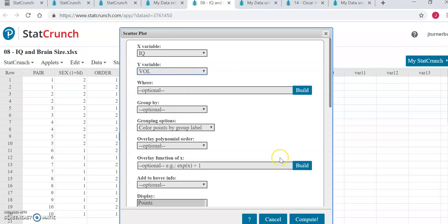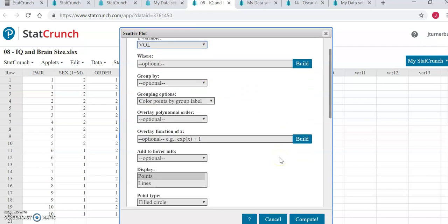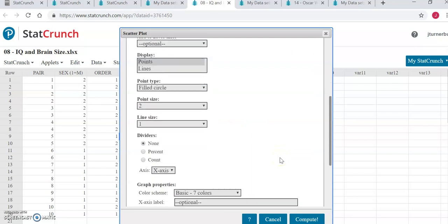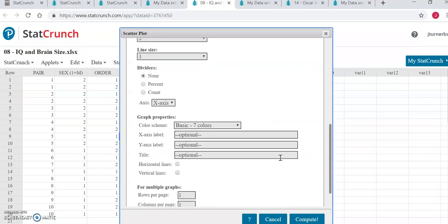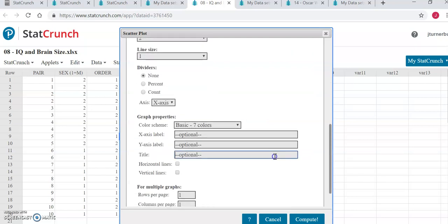That's all you need to do here. You can go ahead and scroll down, put in your title, scatter plot of IQ versus brain volume, and click Compute.